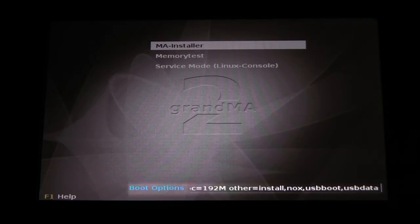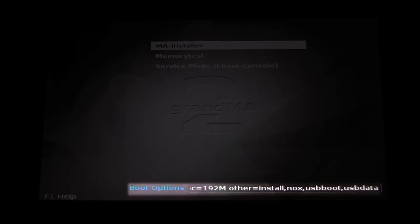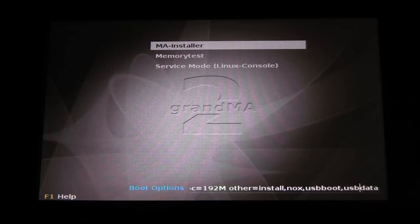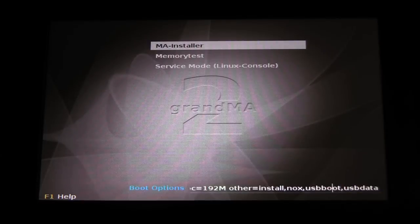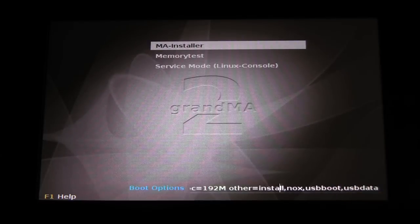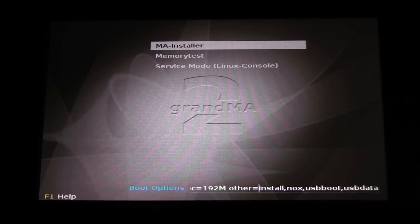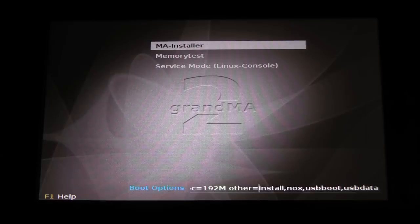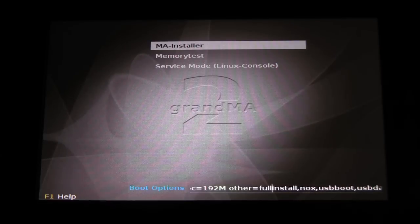Locate this block of text at the bottom of the screen. Then use your keyboard's left arrow key to move the cursor between the equal sign and the word install. Here, type the word full, then press enter.